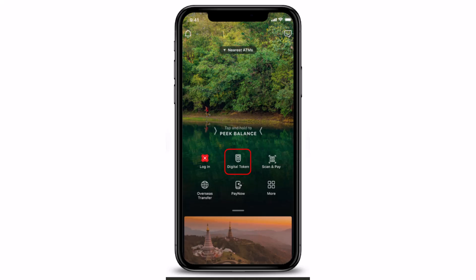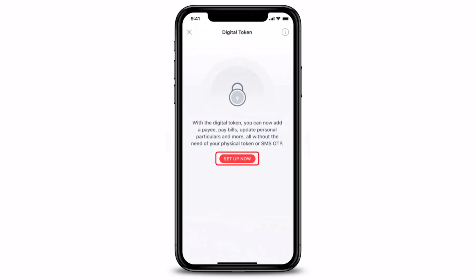If you want to set up a digital token using your registered email address and SMS OTP, it's very simple. Just launch your DigiBank app and select the option called 'Digital Token,' right over here, without logging in. Once you select it, tap on the 'Setup Now' button. The interface explains that with the digital token you can pay bills, update personal particulars, and more — all without the need of a physical token or SMS OTP.